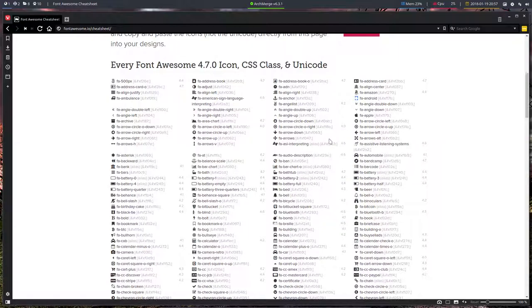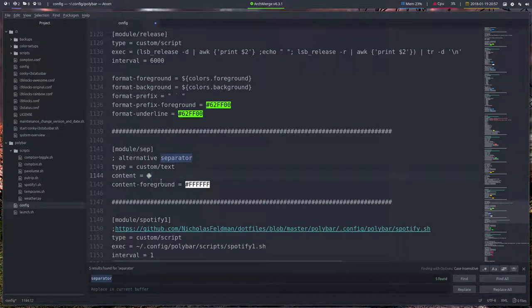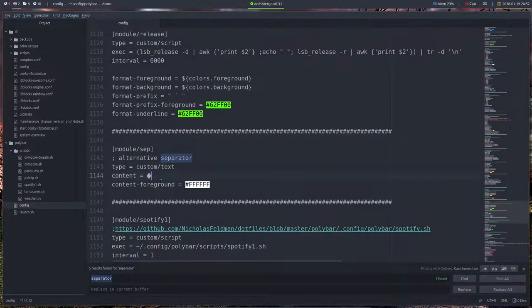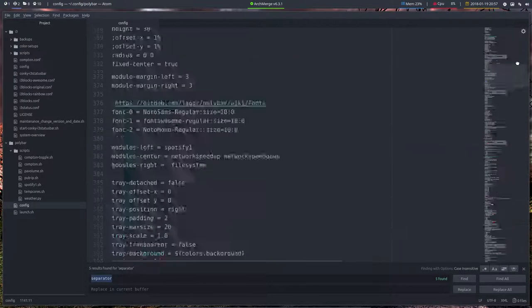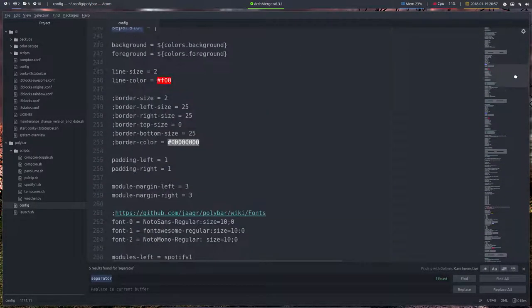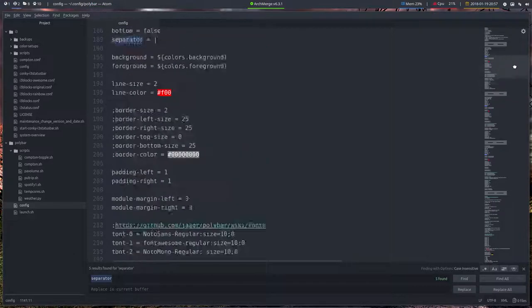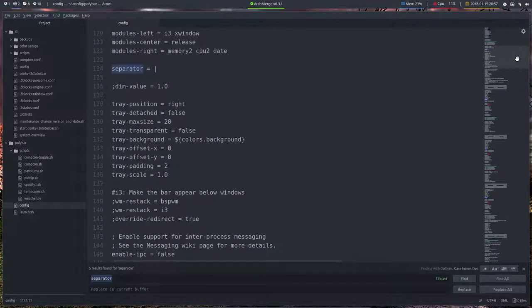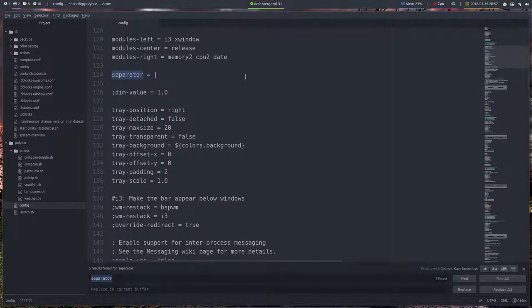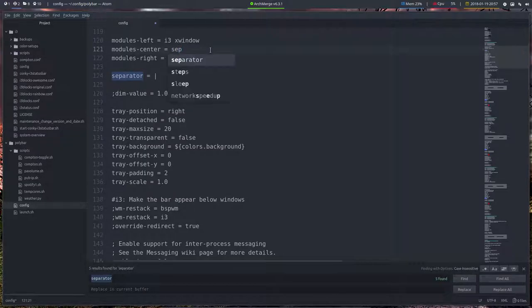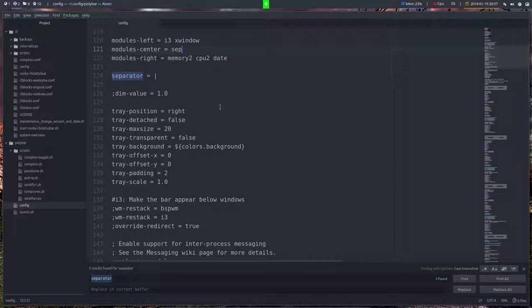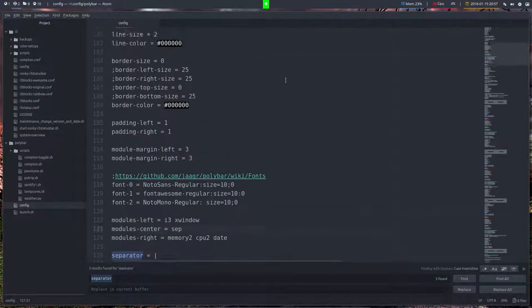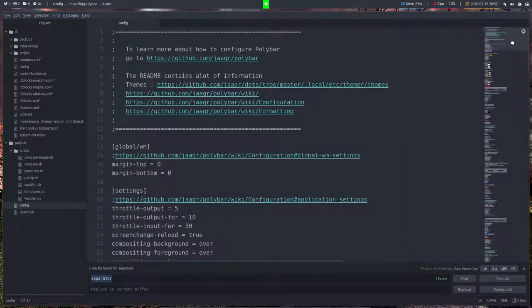So you choose one, Ctrl+C, and then you say, let's try this out and see how it looks. So we have this separator. Now we go all the way up to number 120, not too far away, all the way up. So the separator is not in order, that's because of these alarm colors I use.